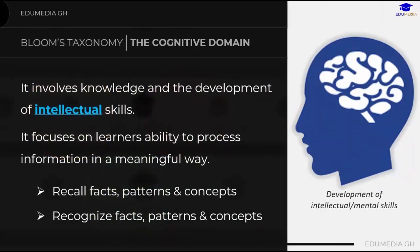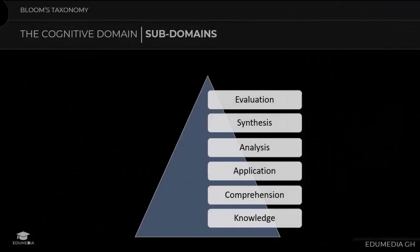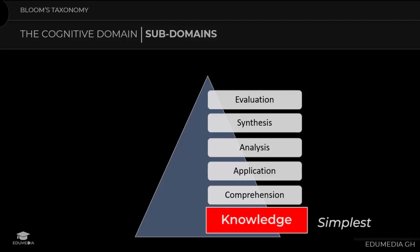The cognitive domain involves knowledge and the development of intellectual skills. It focuses on the learner's ability to process information in a meaningful way — including the ability to recall, organize facts, patterns and concepts. There are six sub-behaviors under the cognitive domain: evaluation, synthesis, analysis, application, comprehension, and knowledge. The lowest or simplest behavior is knowledge and the most complex is evaluation.